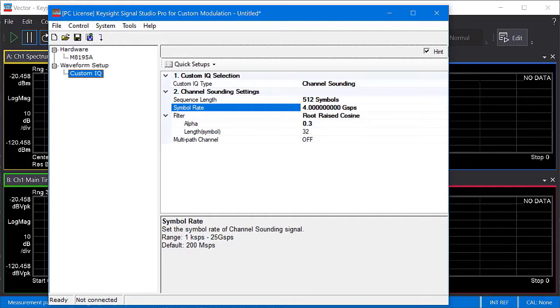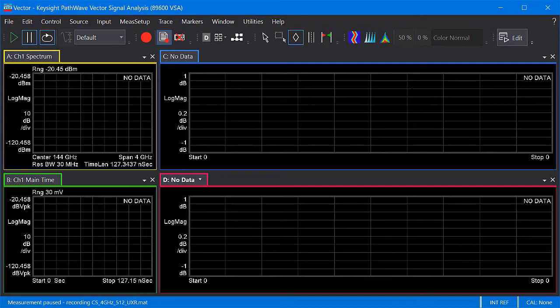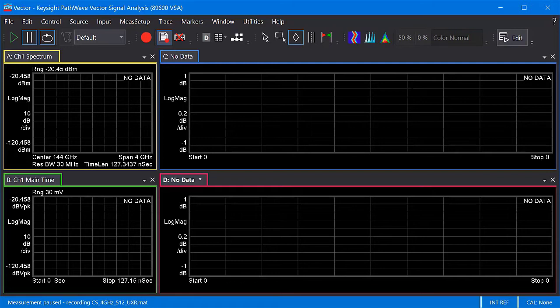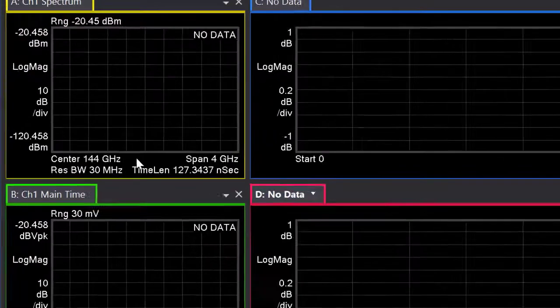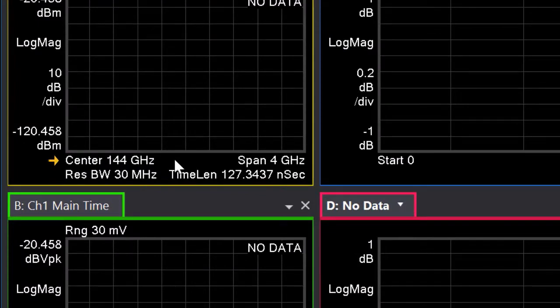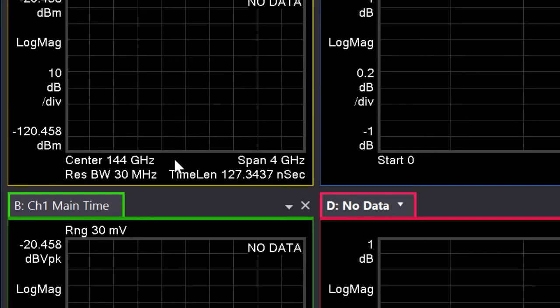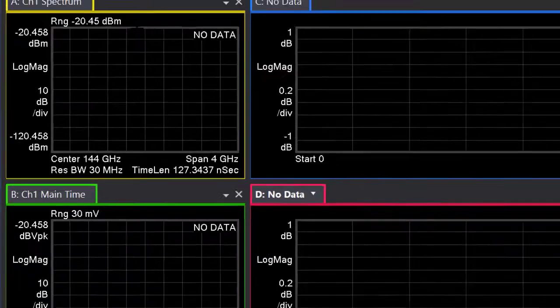Now let's switch to the 89600 VSA software. To configure the VSA for channel sounding, the first thing would be to connect to your measurement hardware. But in this case, I've already loaded the recording of the sounding signal into the VSA. This particular waveform was captured at a center frequency of 6 gigahertz after down conversion from 144 gigahertz. I configured the user correction properties of the VSA so that the user interface correctly reflects the 144 gigahertz signal center before down conversion. The next step would be to set your measurement span, which in this case is 4 gigahertz. Typically, you would just set the span the same as your sounding symbol rate.